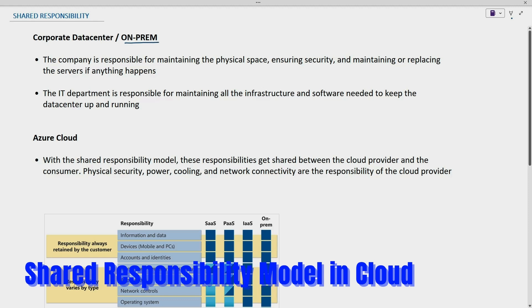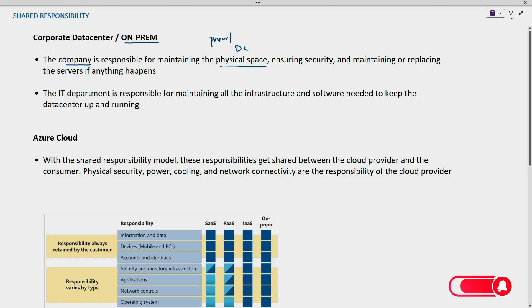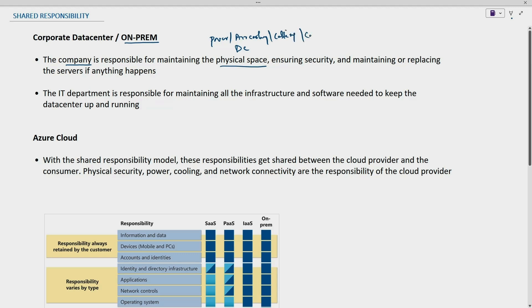Whenever we are dealing with an on-premises environment, the company is responsible for maintaining the physical space — the data center itself. In the data center, the company is responsible for power, cooling, cabling, all the connections, and also ensuring security. This includes end-to-end security.